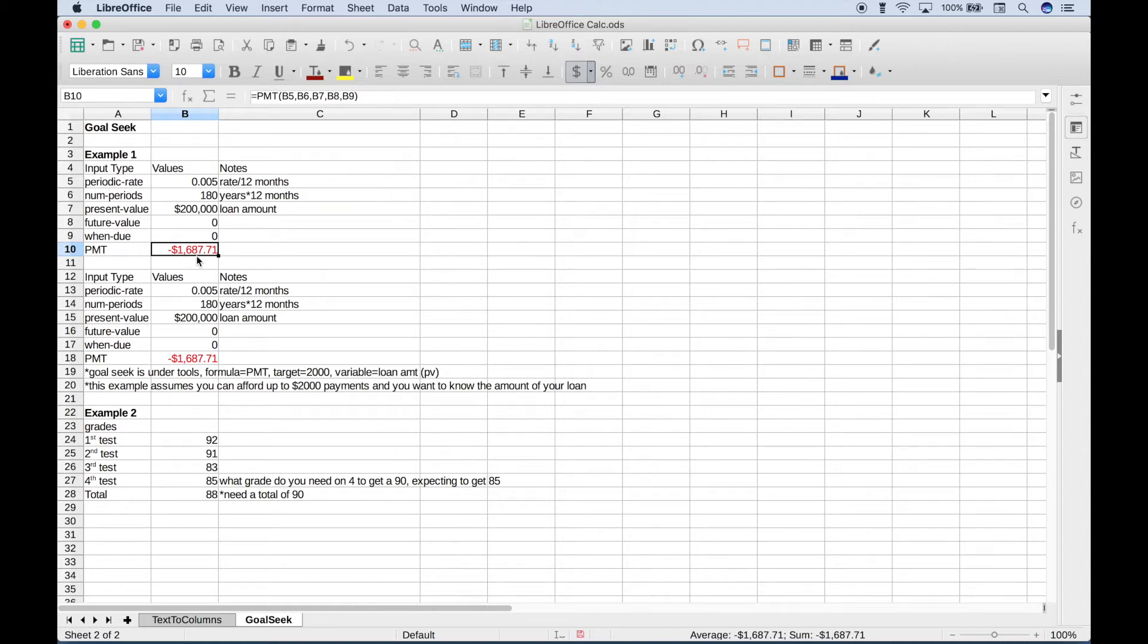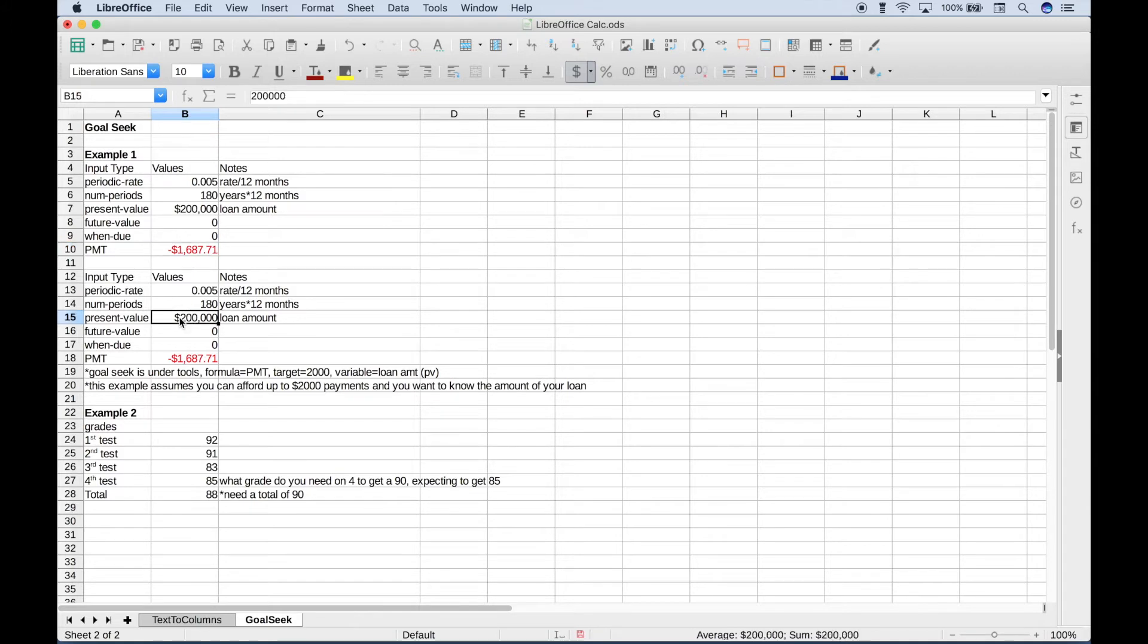So instead of a payment of $1,687, you expect that you'll be able to afford a monthly payment of about $2,000 a month. But now that you can afford that higher payment, you want to know what your new loan amount is going to be.